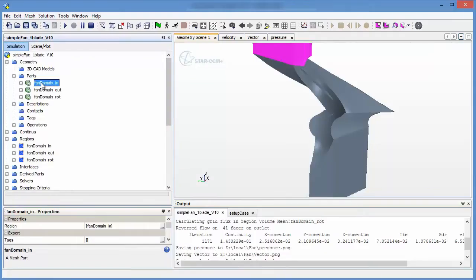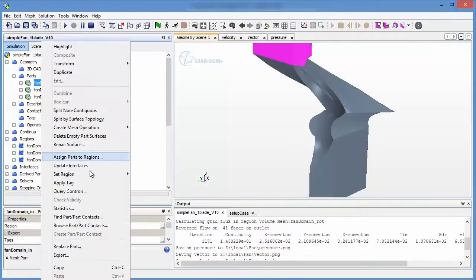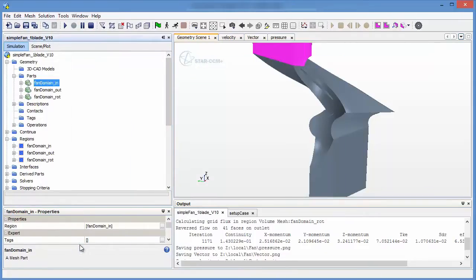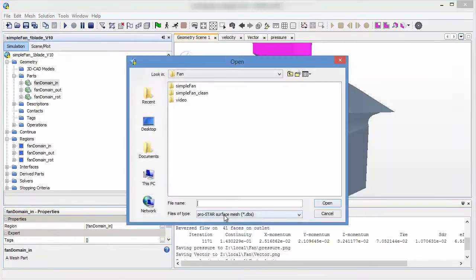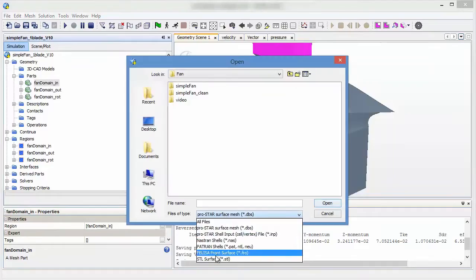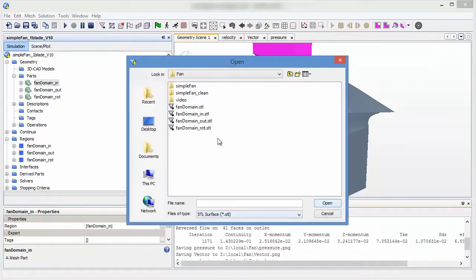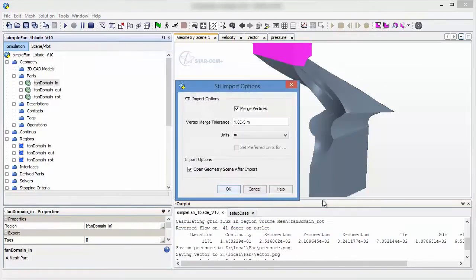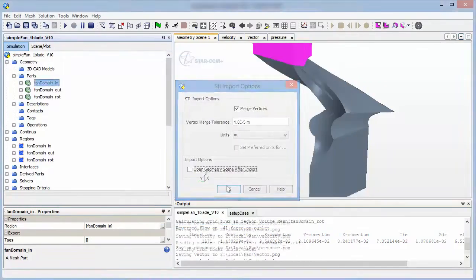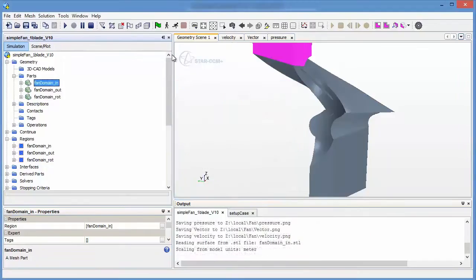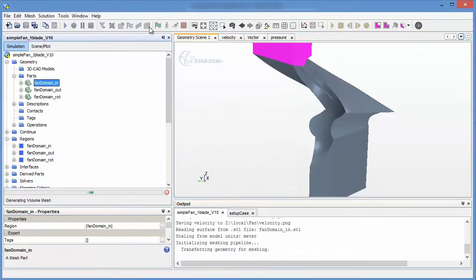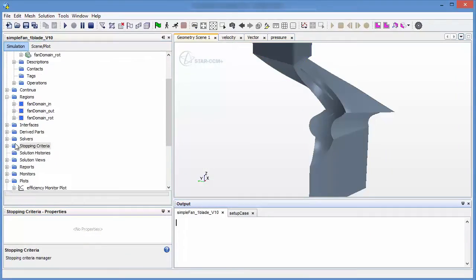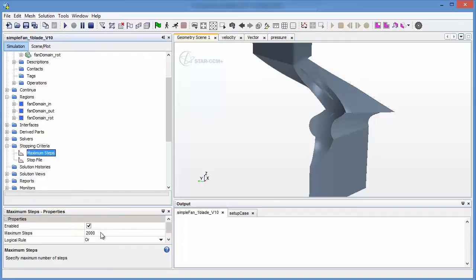First we replace the domain so that in every variation the model will be refreshed. Then we will change inputs that we want to control with CAESES later, like the amount of steps.